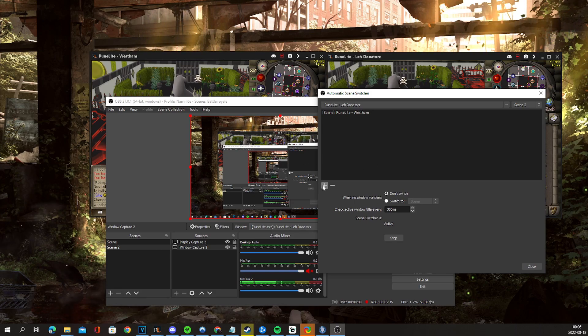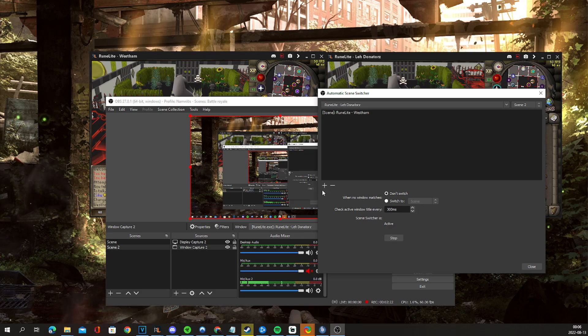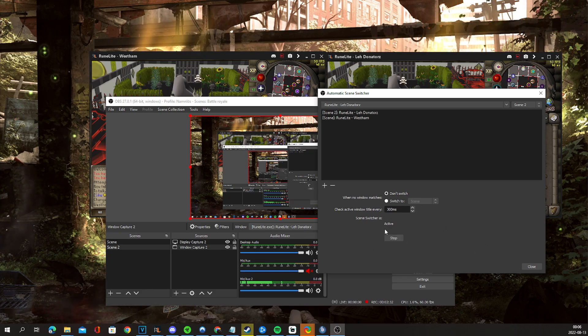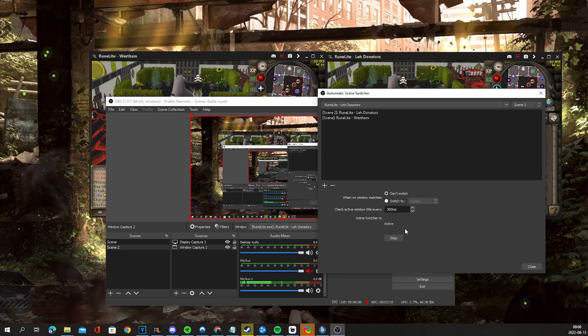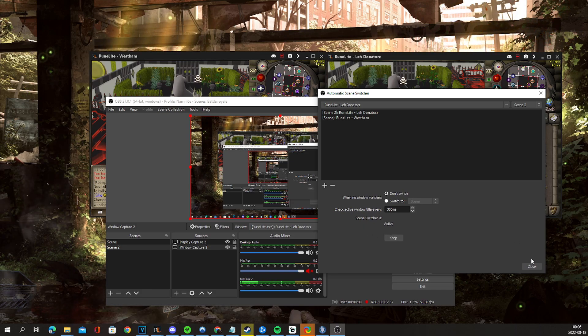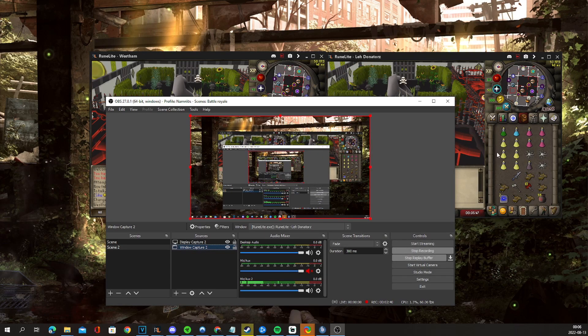I'd recommend just naming them by the accounts so that it's easier to swap between. This won't be started automatically, so you'd have to start it yourself. But there's a stop and start button right here. Sometimes it does mess up and you just have to stop and activate it again to get it working.